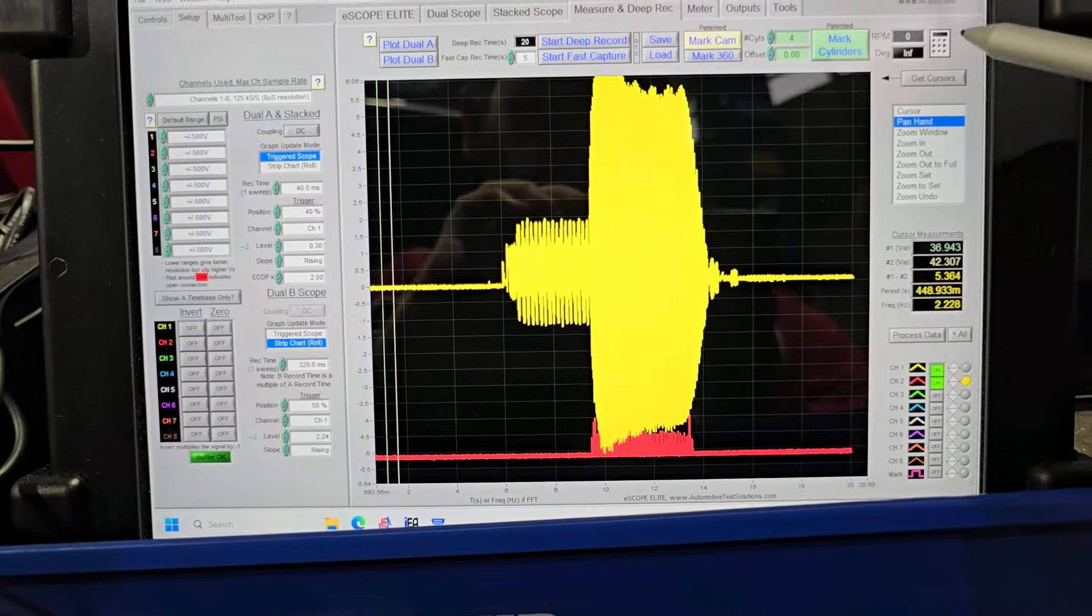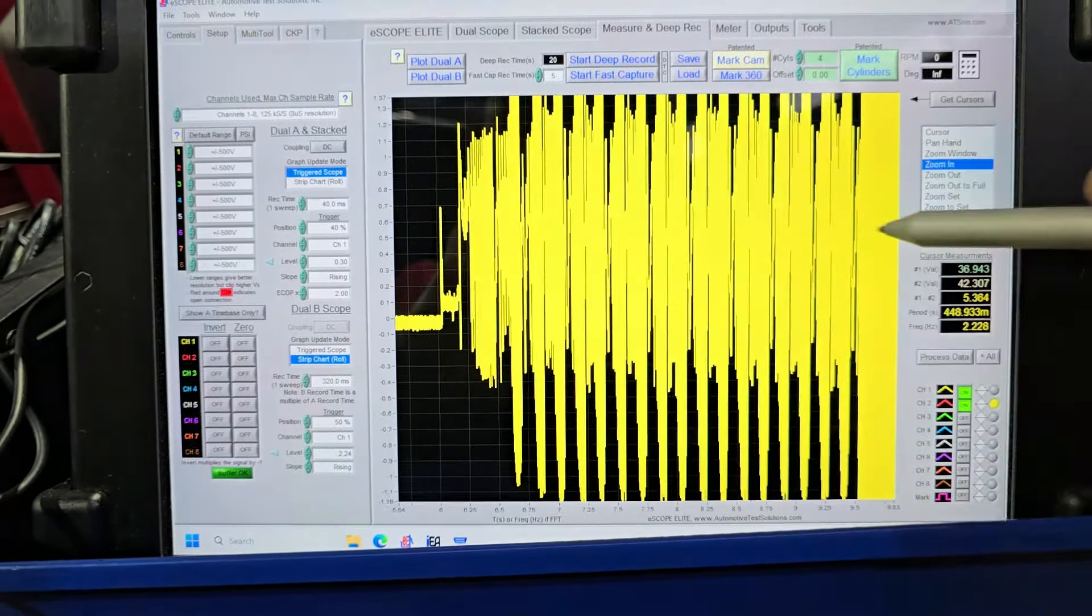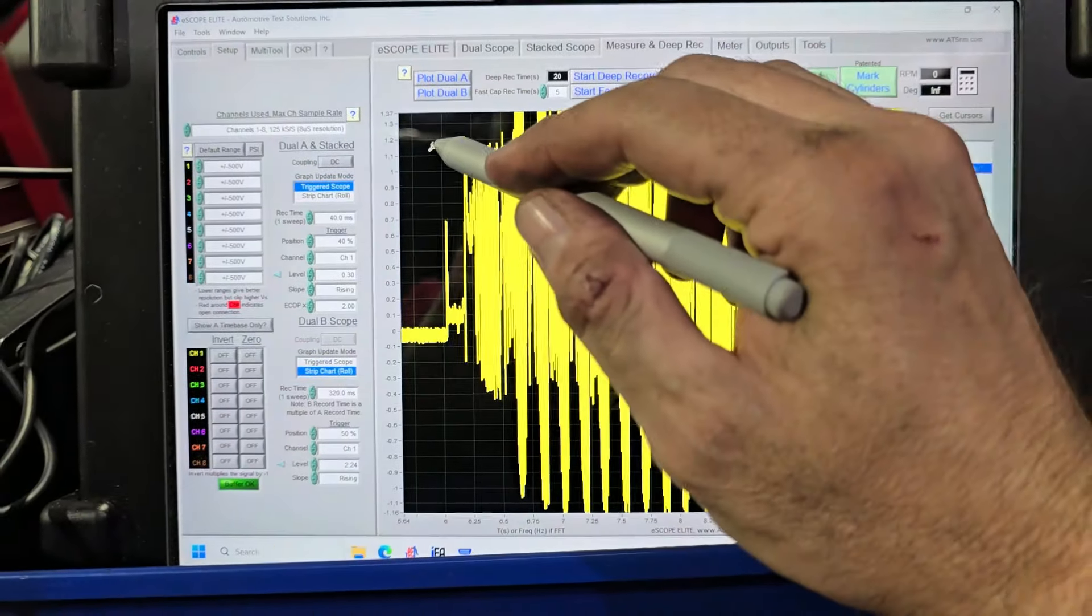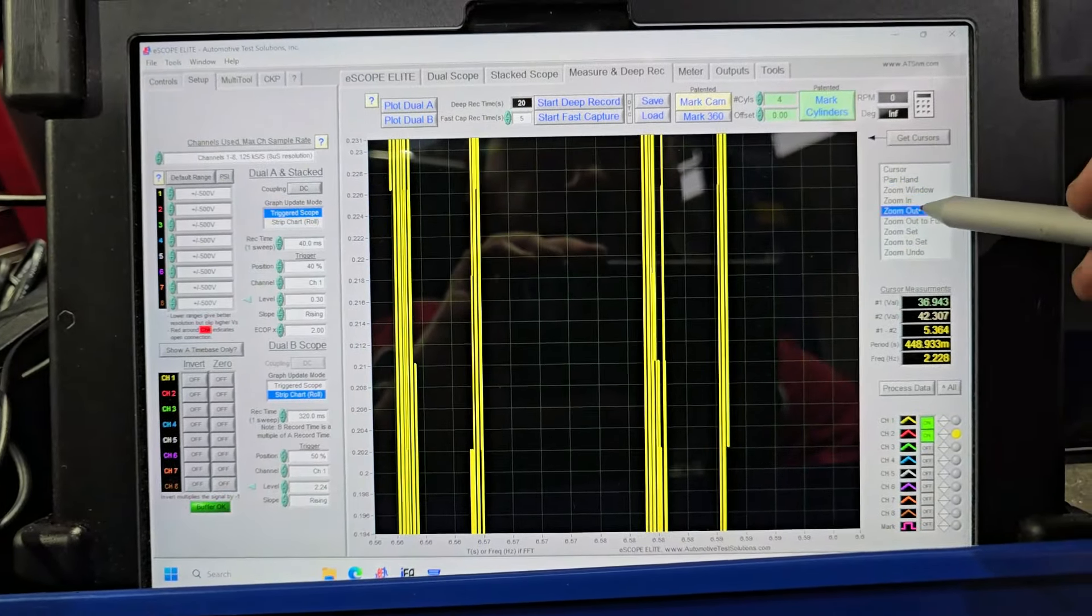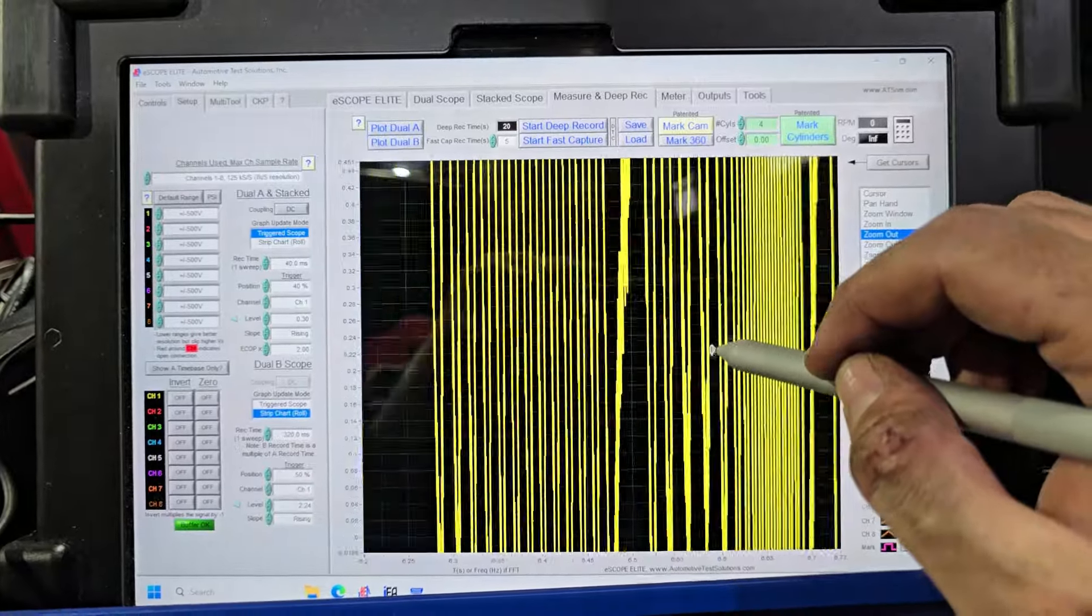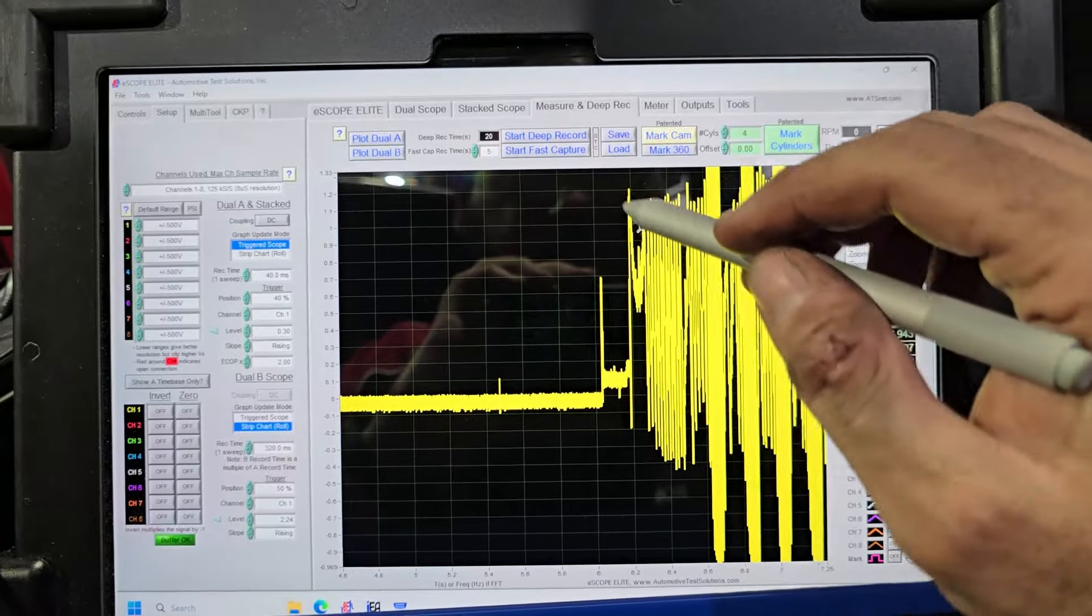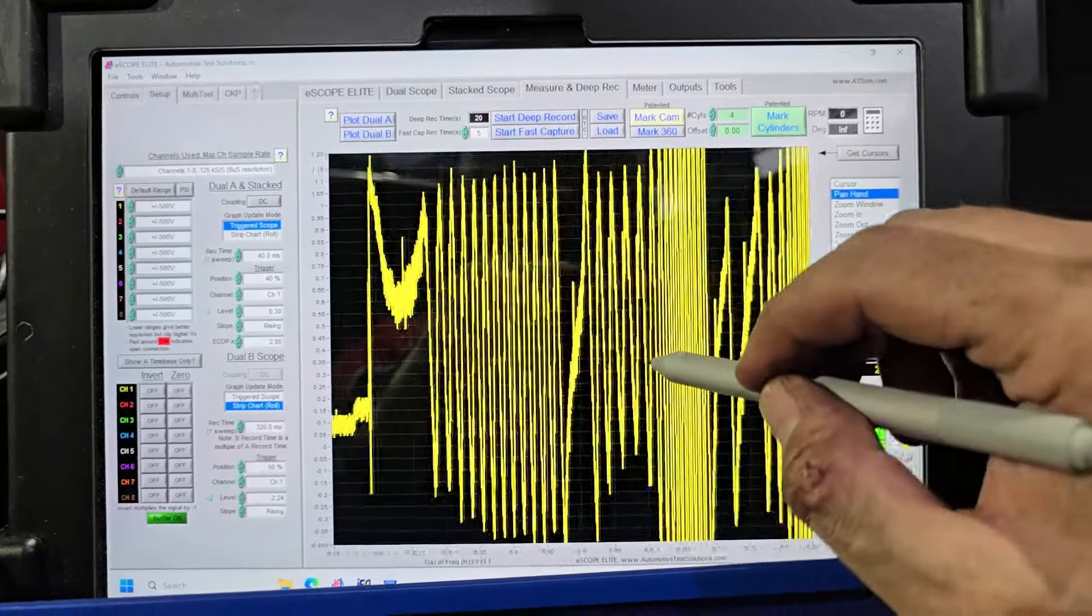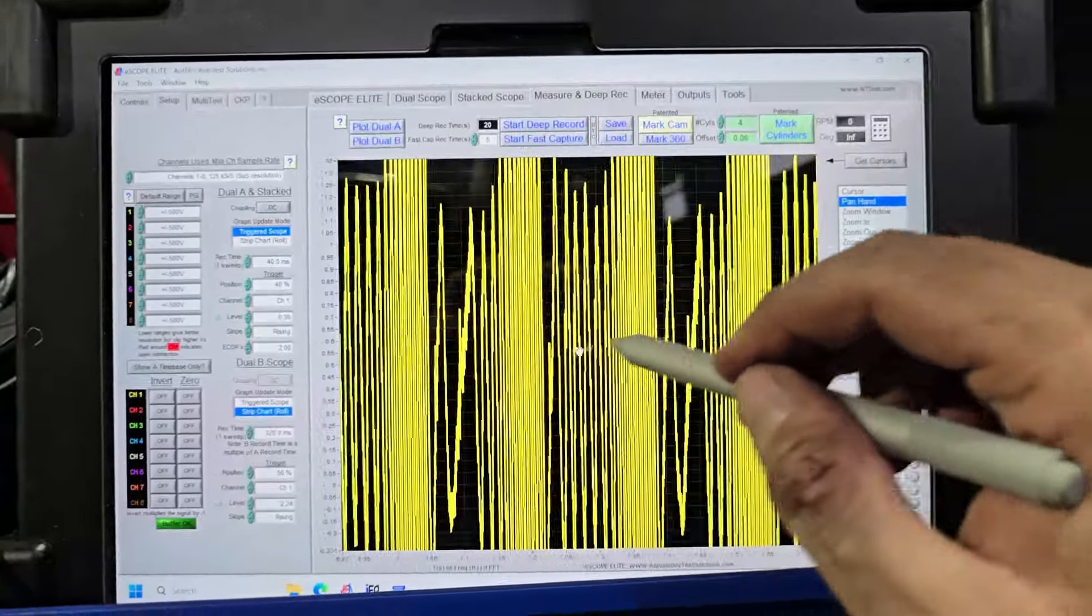Zoom window would be better. Sorry guys, I'm still going to get used to how to use this thing properly. Okay zoom window, let's zoom here, let's get the pan hand. Okay, so yep, that looks okay.